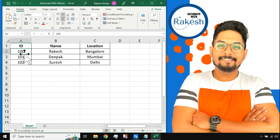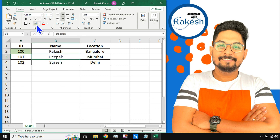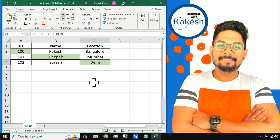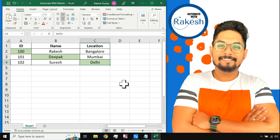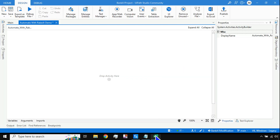I will make it slightly complex. If I say you need to pull this specific value 100, then you need to pull this value and this value - your output should print 100, deepak, and nothing else. How can you do it? Are you going to use a for each row activity? Pause the video here and try to do it on your own in UiPath Studio.